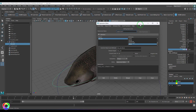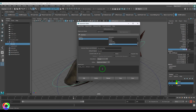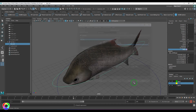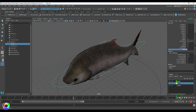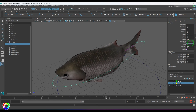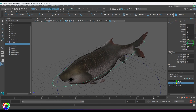For the swim on/off control, I'll edit the offset expression so the time is multiplied by 'fish_control.swim'. When swim is off (0) the fish stops; when swim is on (1) the fish swims. So you can toggle swim on and off from the control.